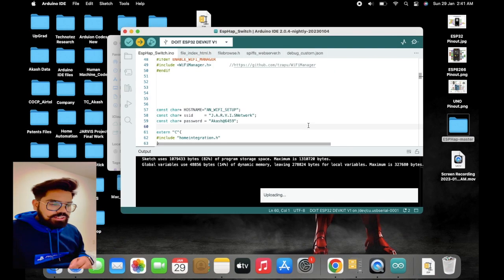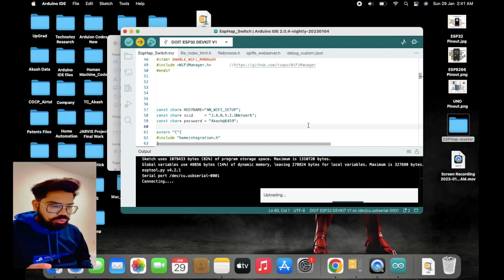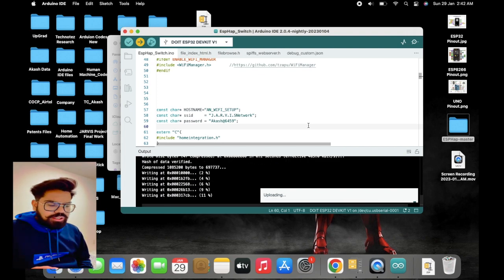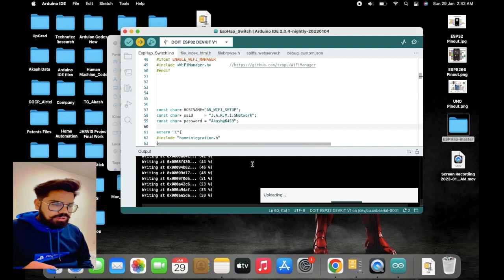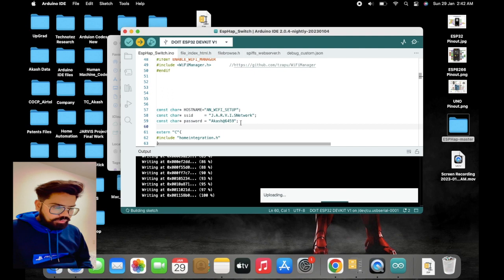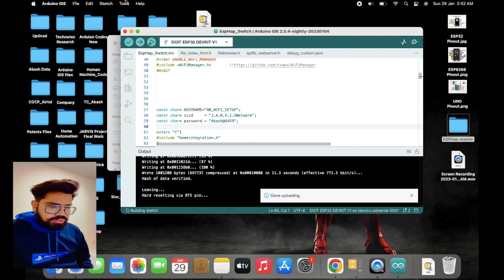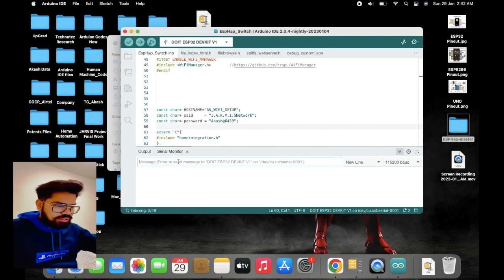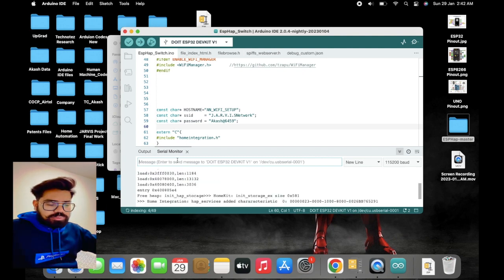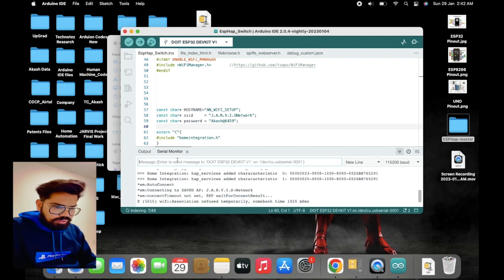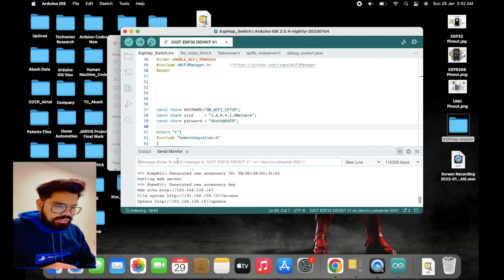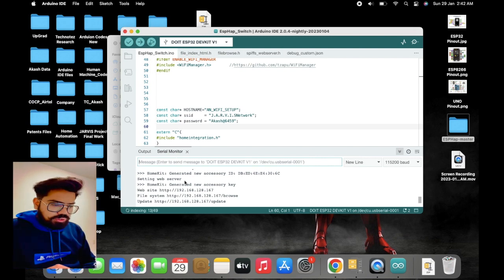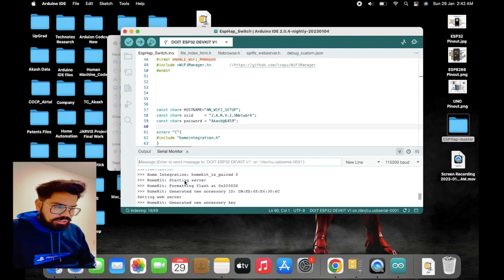As we can see, the code is getting uploaded into the ESP32 board. Once it is uploaded, then we can check by connecting the ESP32 to our WiFi network. Once the code is getting uploaded, we are going to the serial monitor and there we can check if the ESP32 is connected to the WiFi or not.